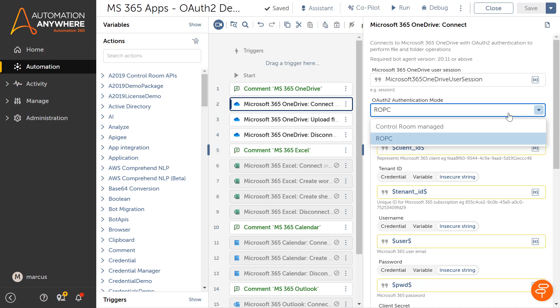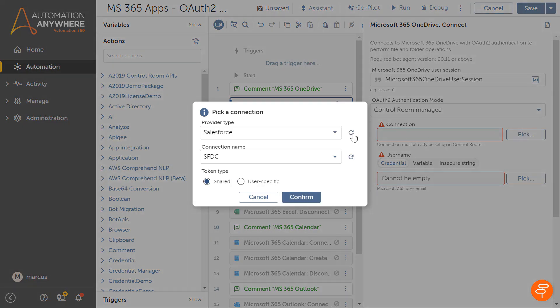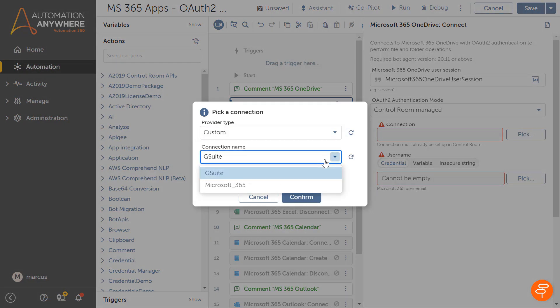Marcus replaces the ROPC flow with the Control Room Managed option in the Authentication Mode field. He is prompted to pick a provider, connection, and token type.